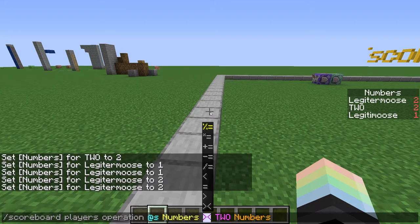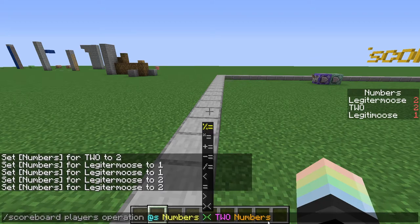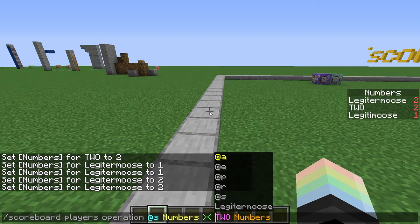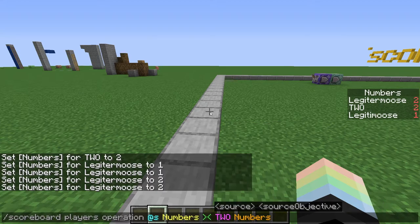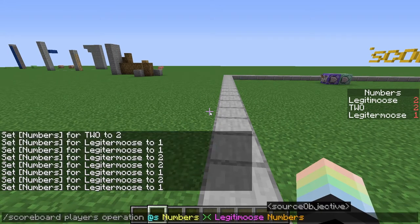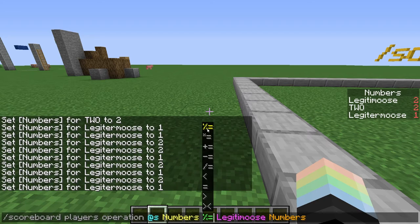What about the greater-than less-than combined symbol? That's not actually greater-than and less-than — that's swap. So I can swap my score with the score of my alter ego Legitimus, and you can see Legitimus and Legitermus have switched places. And there's one I saved for last, which is percent-equals. This is a computer science function used quite a lot in programming — it's called modulo, and what it does is give you the remainder of a division.